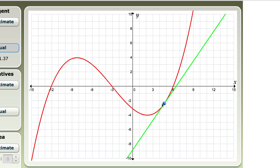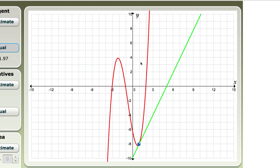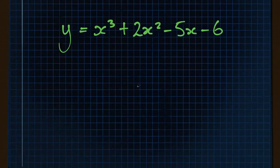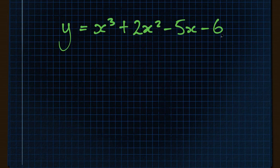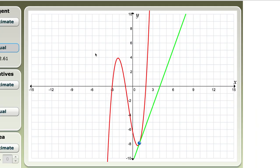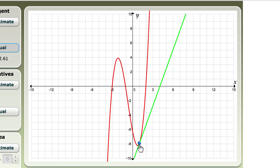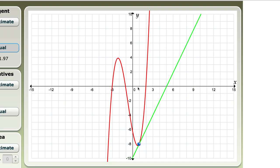So when you differentiate, you take the function which describes the red curve, differentiate it, and you get a new function which tells you the gradient at any point on the curve. This curve has the equation y equals x cubed plus 2x squared minus 5x minus 6. Looking at the gradient where x equals 1, that gradient is roughly 2, as we can see from the green line drawn. We'll have a look at how that works with differentiation.